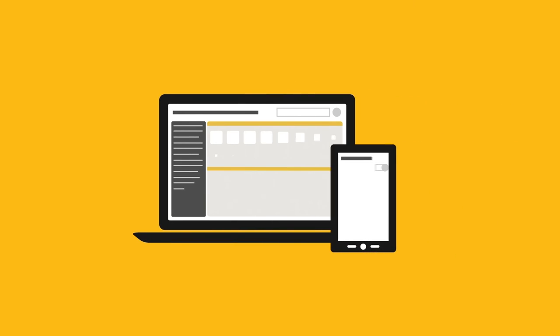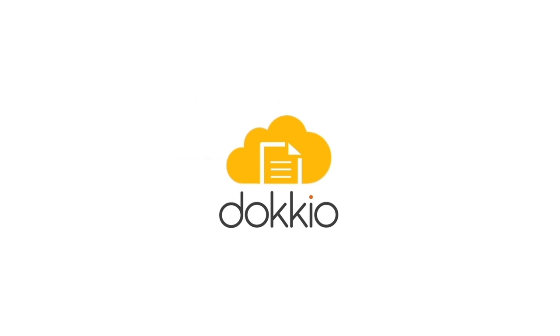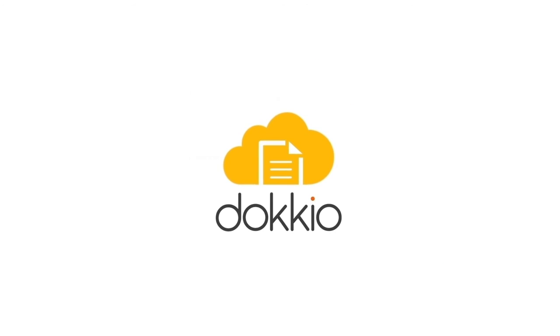You can sign up for a free account on the Docio website or contact us for a personalized demo.